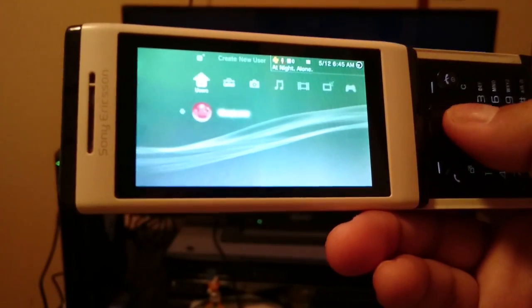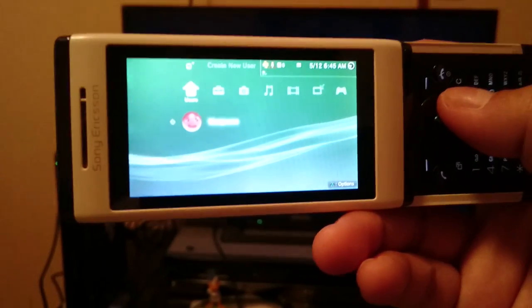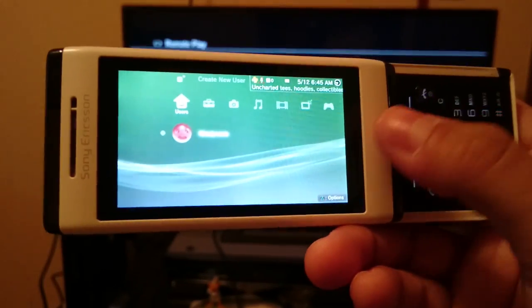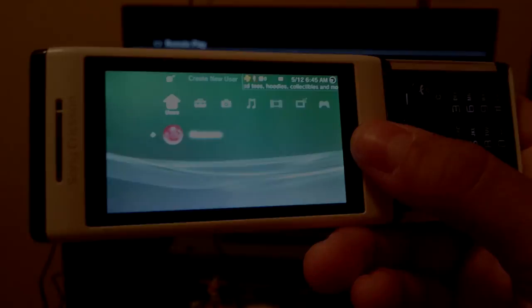That is PS3 Remote Play for Sony Ericsson, I know. Andromay, out.